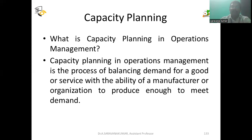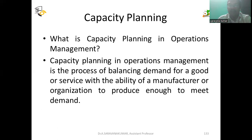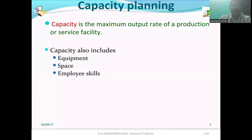Capacity planning in operations management is the process of balancing demand for a good or service with the ability of a manufacturer or organization to produce enough to meet that demand. You must plan for whatever resources you need before going into the process. Capacity is the maximum output rate of your production or service facility.